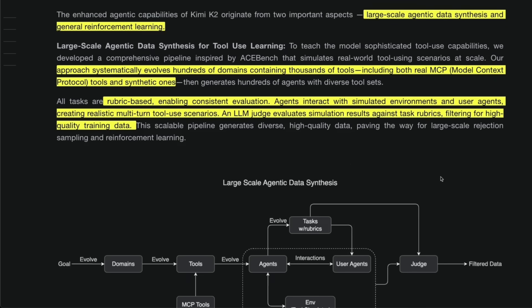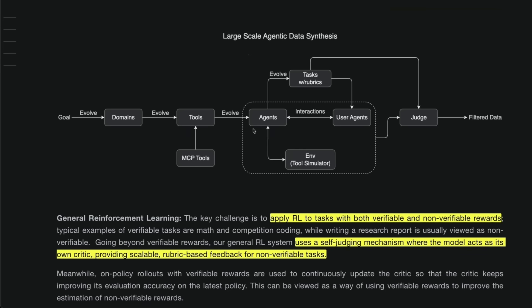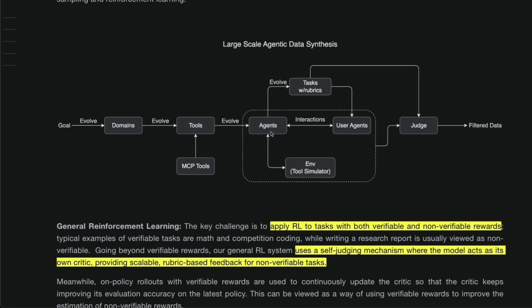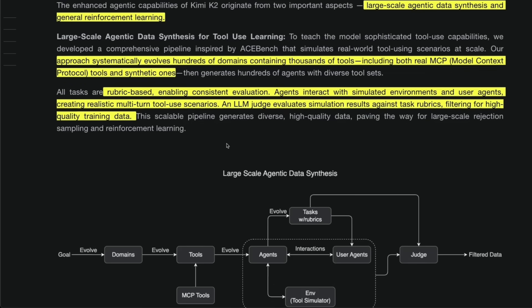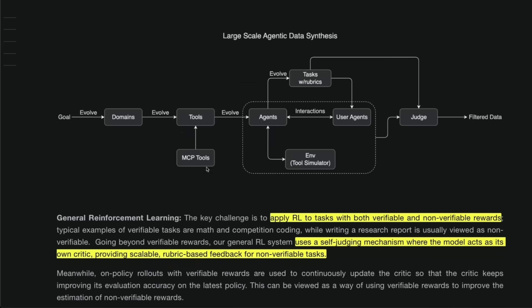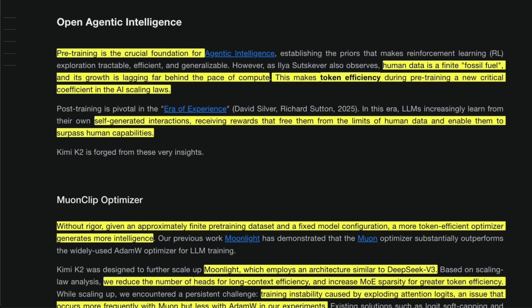So they were specifically focusing on two different aspects. One is large scale agentic data synthesis. And the second part is general reinforcement learning. Now seems like they did reinforcement learning directly on the tool usage or agentic capabilities, rather than mathematics and coding, which is usually how people do it. And for that, they had to generate large synthetic data. And they also say that they used specifically real world MCPs, also some synthetic ones, right? So we would expect that this model is going to be really good at tool usage, or for agentic tasks.